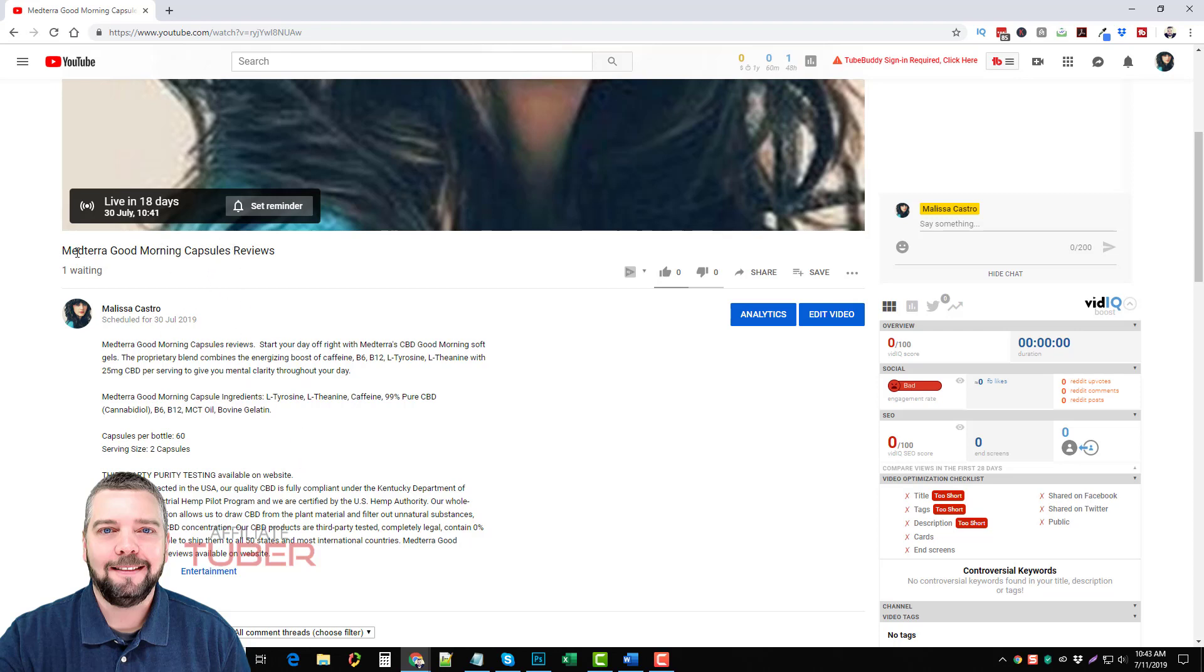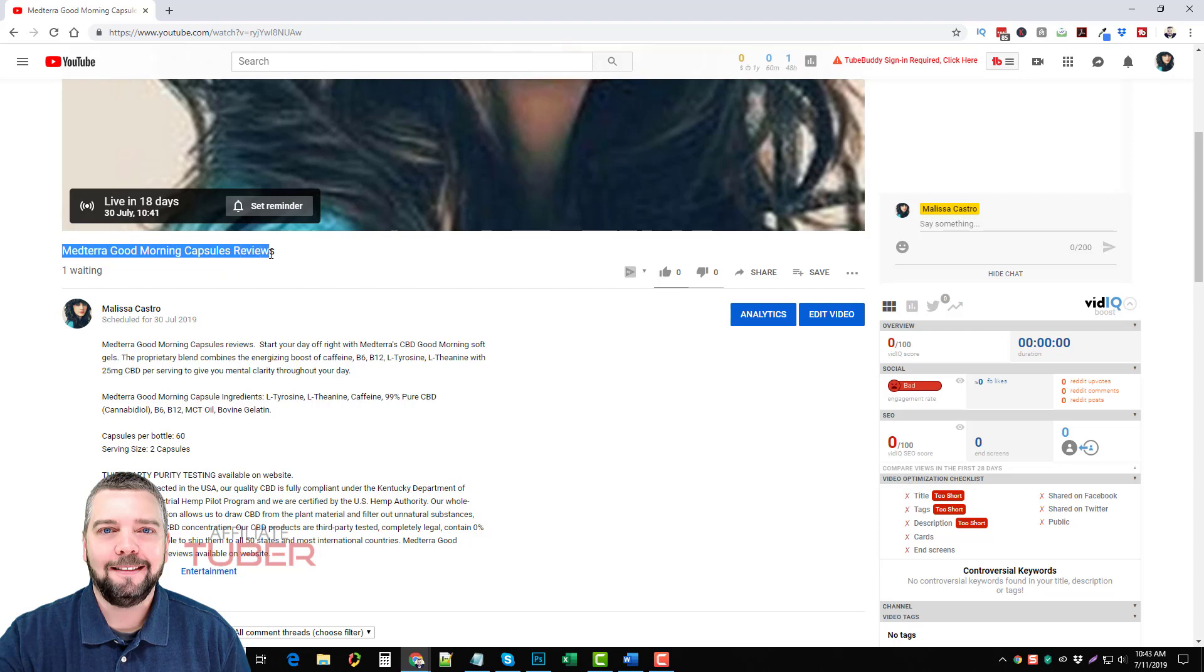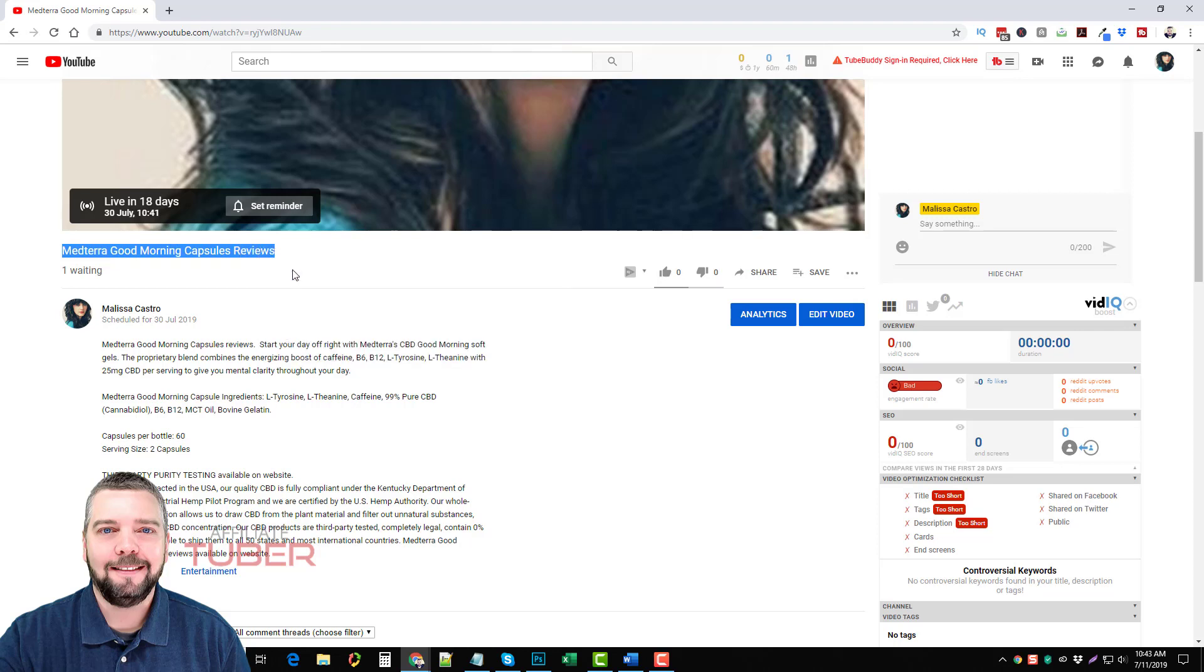That's what Medterra does, they have their own affiliate program and this is one of their products, the good morning capsules. It's actually searched for quite a bit even though if you do any kind of research on this keyword it's going to show very minimal searches.